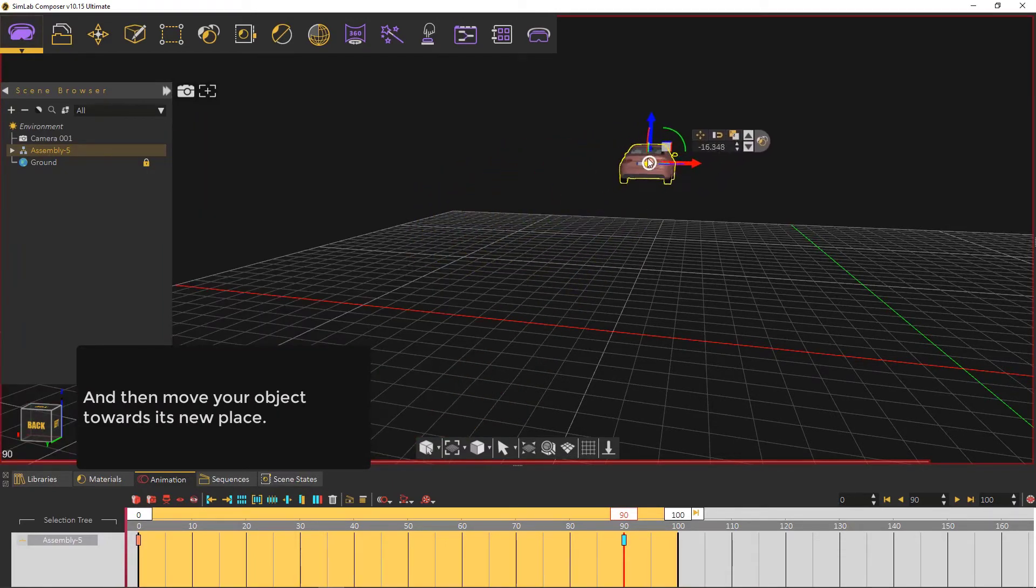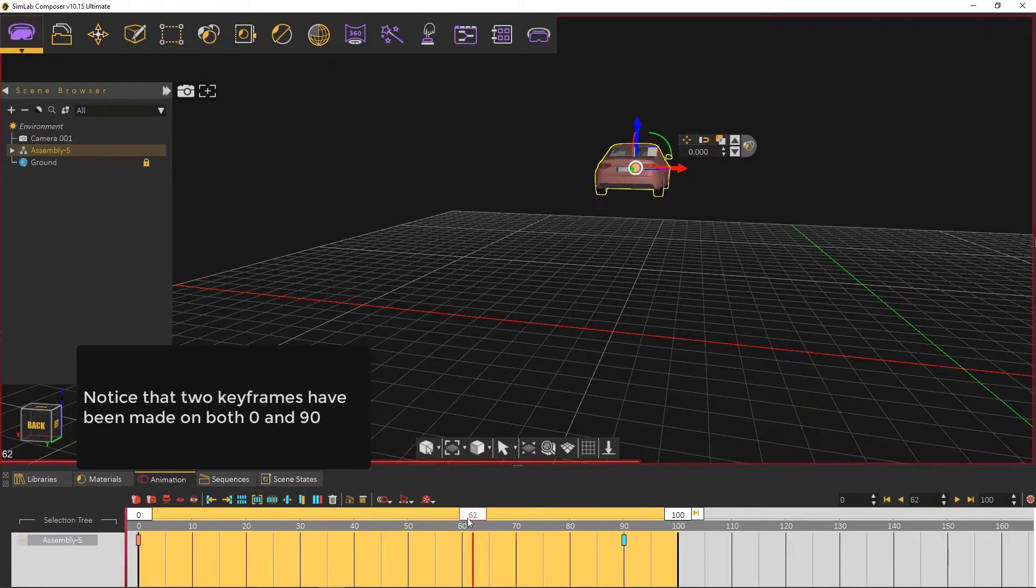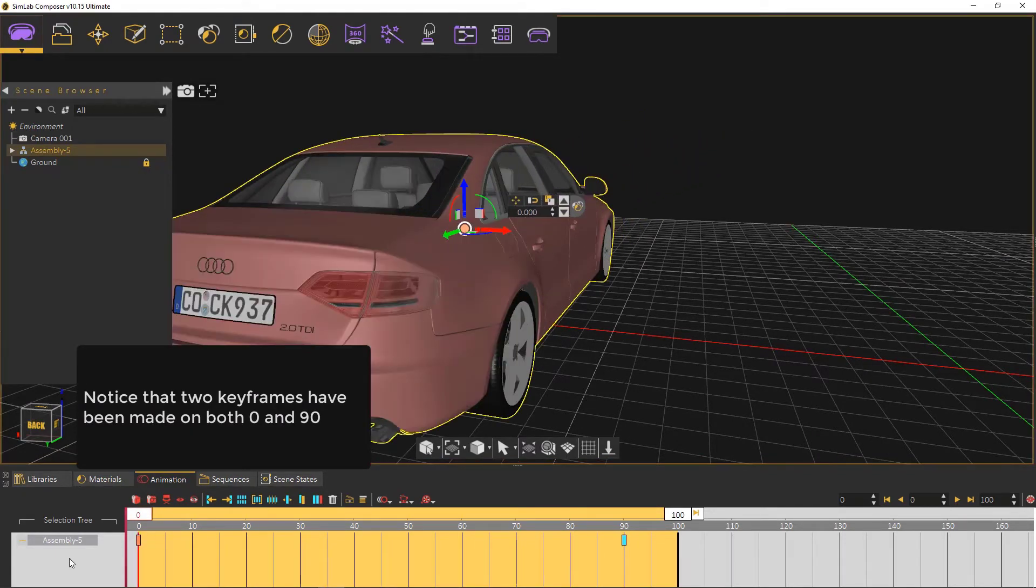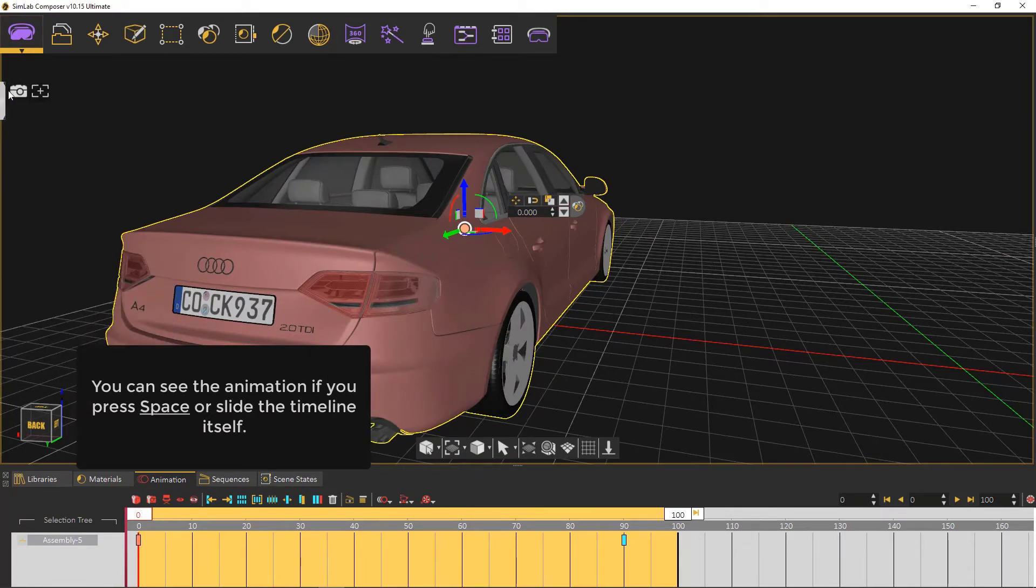You've simply created an animation here. Notice that two keyframes have been made on both 0 and 90. You can see the animation if you press space or slide your timeline.